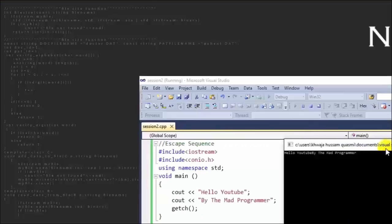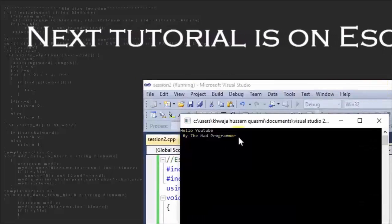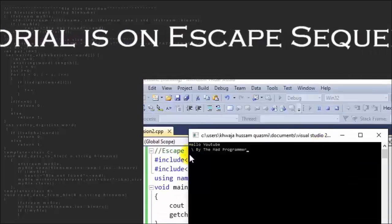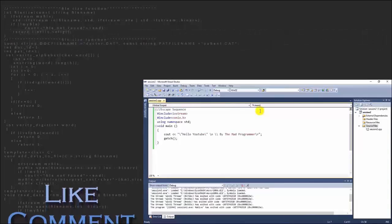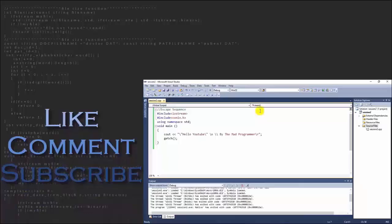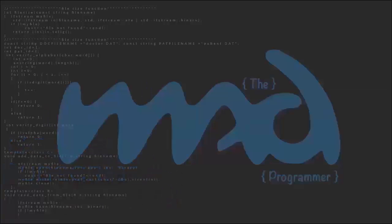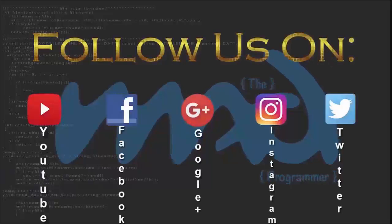This finishes today's lecture on breakpoints. The next tutorial will be on escape sequences. If you found this tutorial to your liking, please hit the thumbs up button and share with your friends. If anything was unclear, do comment — I'll reply to each and every one of those comments. Subscribe to our channel to stay updated on upcoming tutorials on YouTube, Facebook, Google, Instagram, and Twitter.